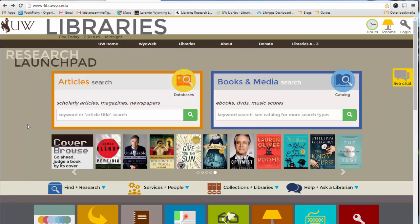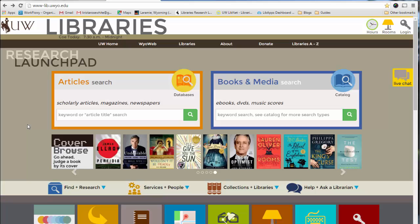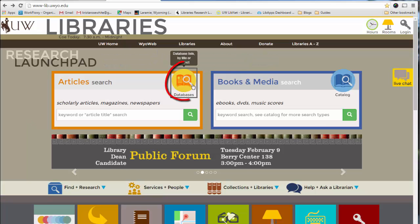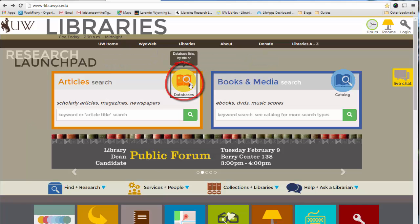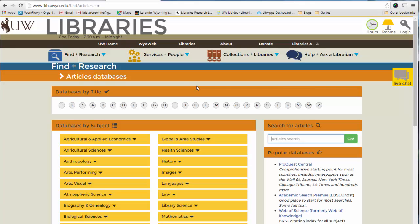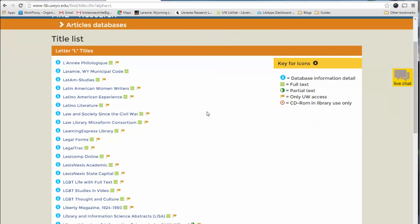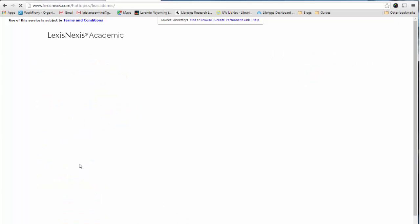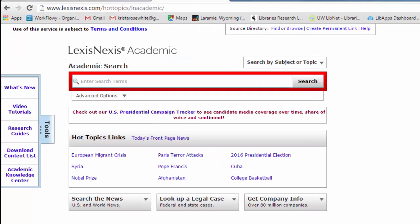Now we're going to take a look at LexisNexis. To access LexisNexis, start at the library homepage, www.lib.uio.edu, and from there click on the databases link. The quickest way to find most of our databases, if you know it by title, is just to click on the letter it begins with — in this case L — and scroll down and select LexisNexis Academic. Once you're in LexisNexis, you could start by typing in the name of the case, Texas v. Johnson, into the search.